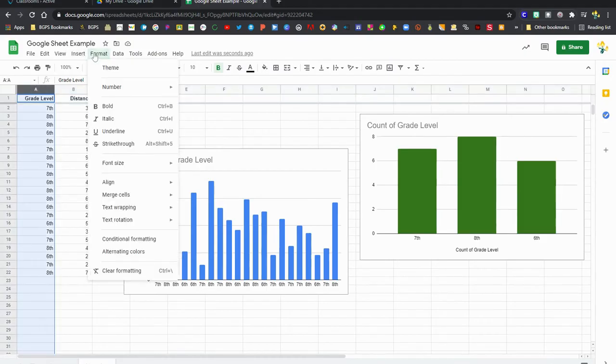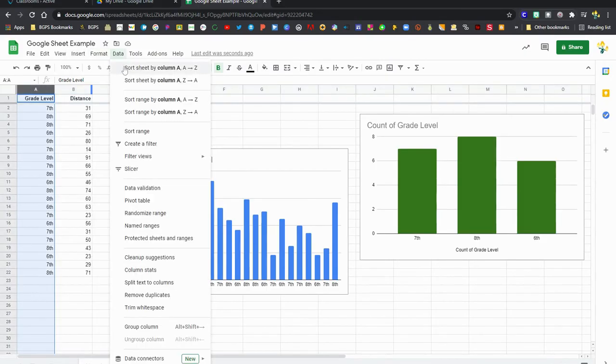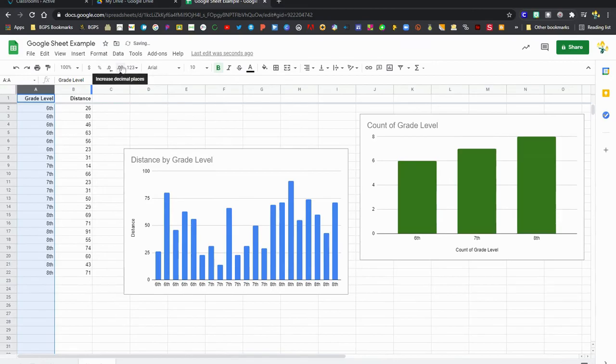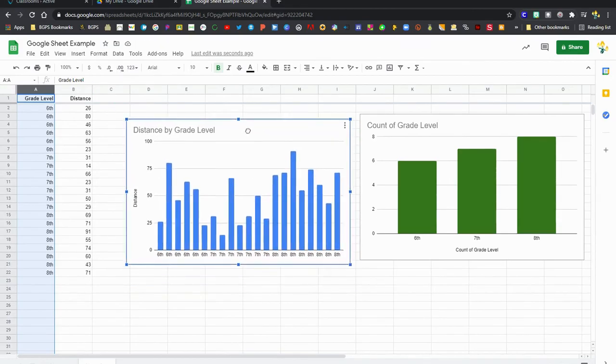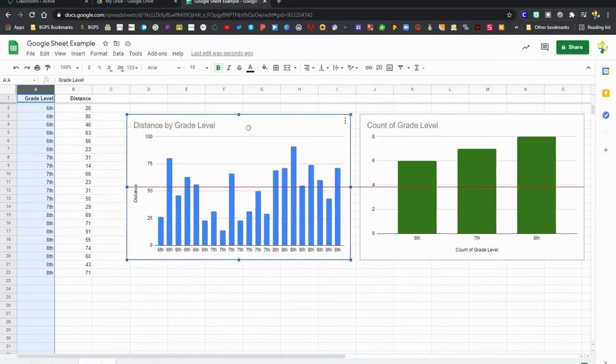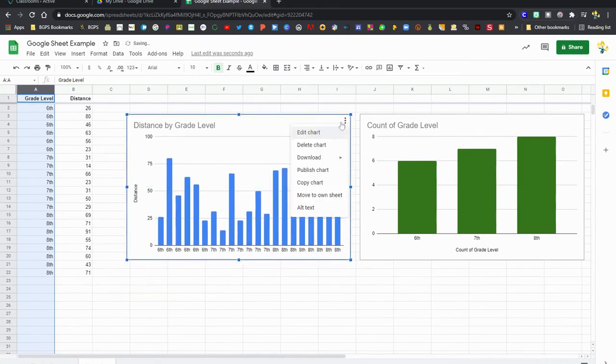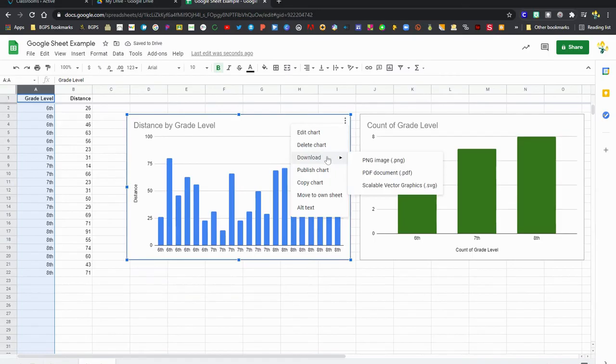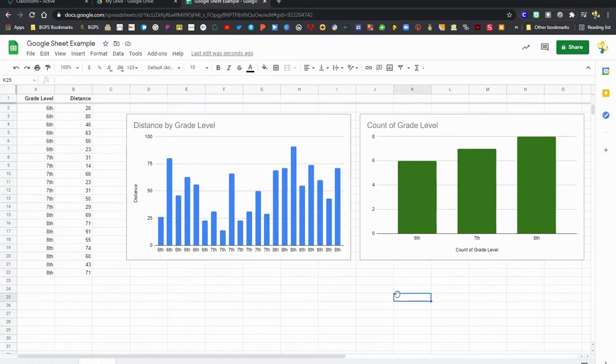So now we're going to open up Data and then sort that, which will automatically sort our chart. So now it's in order from sixth through eighth grade. Then you can click on those three dots to download your chart, to copy it if you want it to go into a Google Doc or a slideshow. So there's lots of things that you can do with charts in Google Sheets.